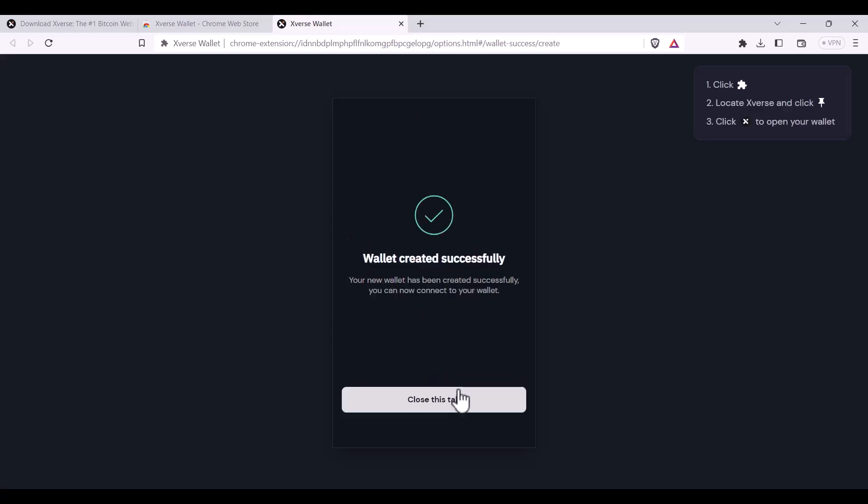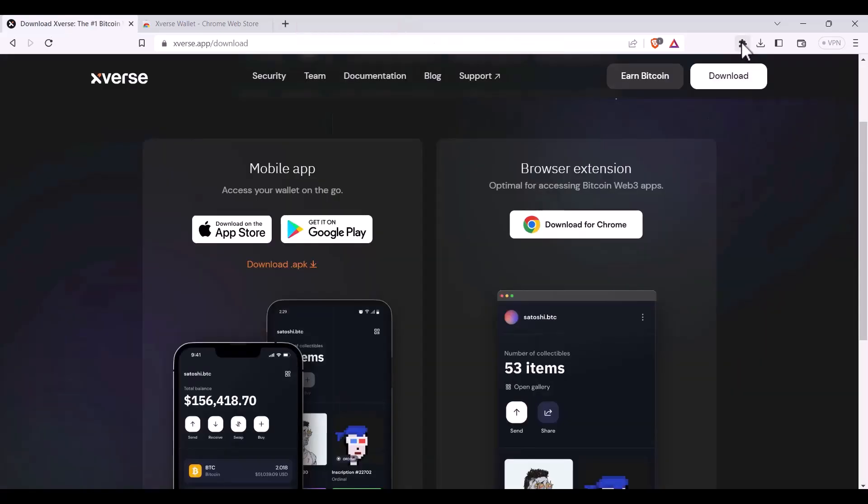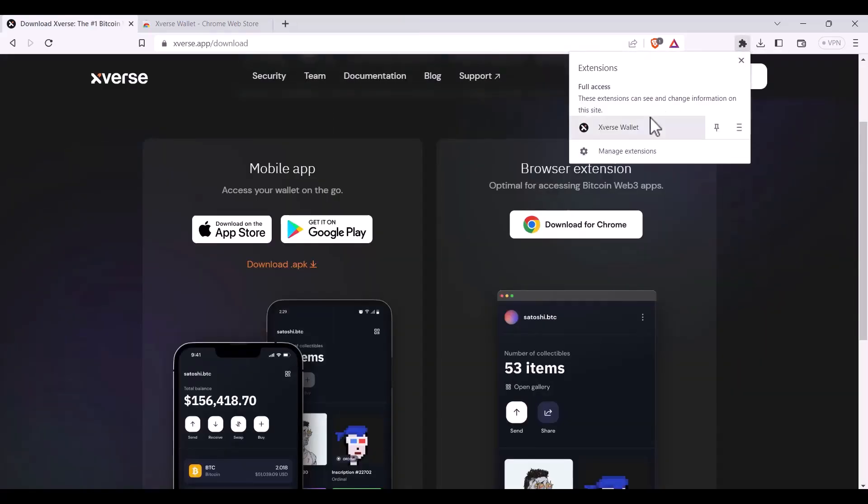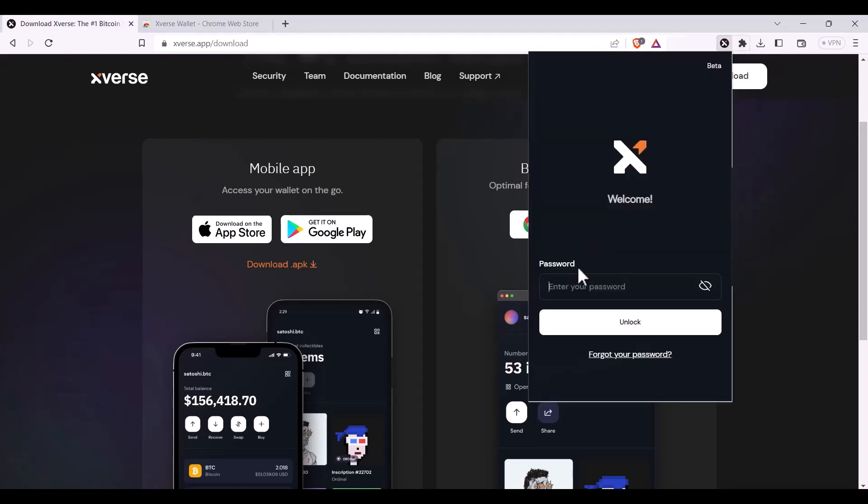As you can see, the wallet has been created successfully. Now I can access it using my extensions button and enter my password, followed by unlock.